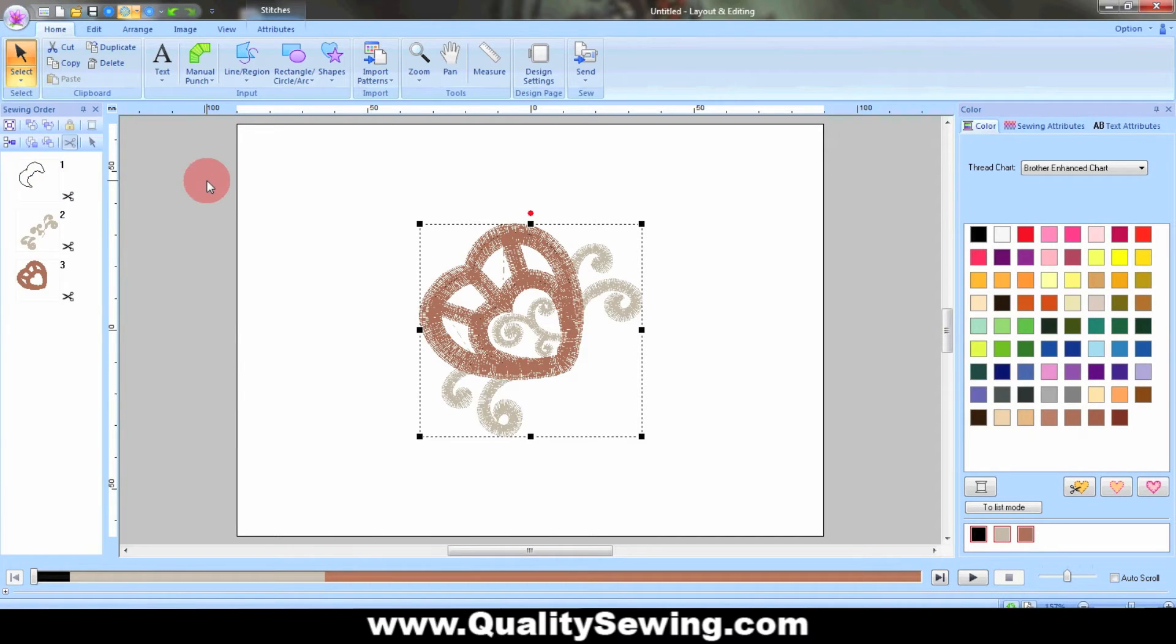What the Cutwork Kit does is it replaces that sewn line with an actual cut. So you don't have to physically go in with a pair of scissors.